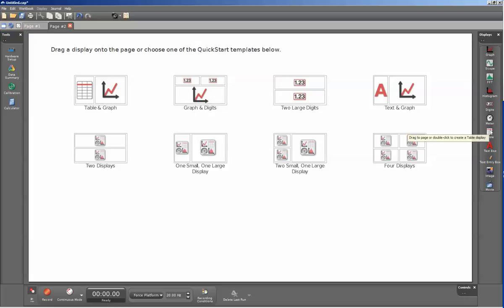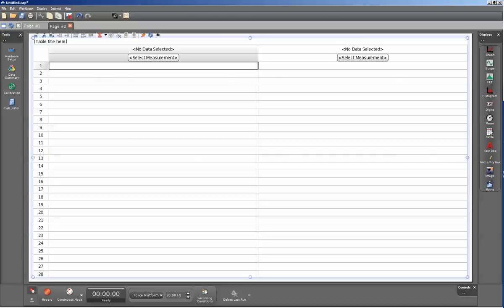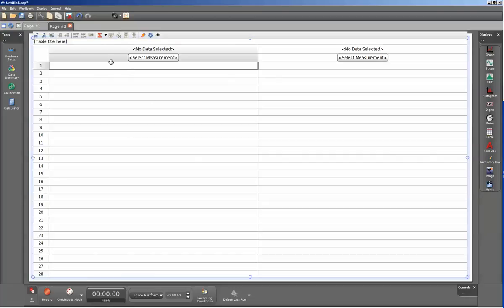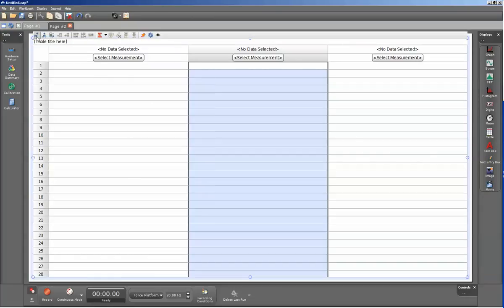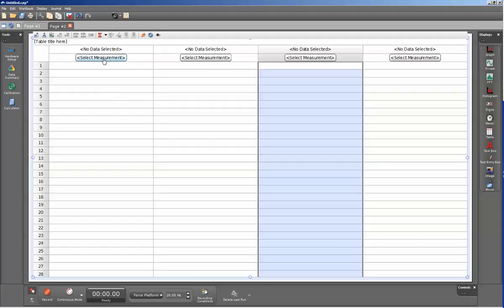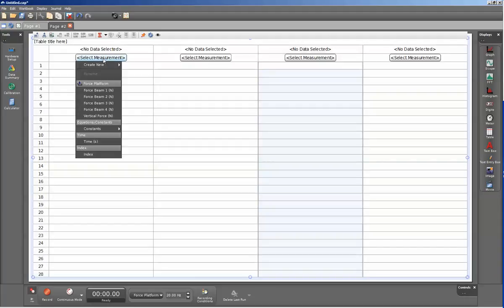For instance, if I double-click on the table, and then on the upper left-hand side, I include a few more columns here. If I click on Select Measurement, I now have my force beam 1, 2, 3, and 4 available for my force platform.